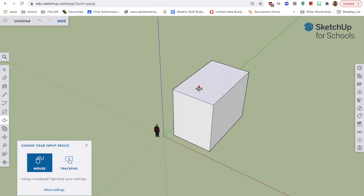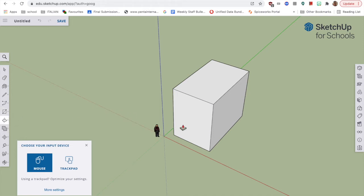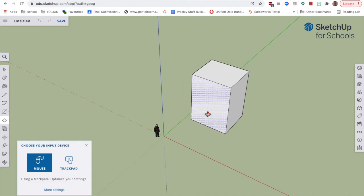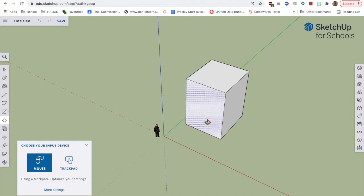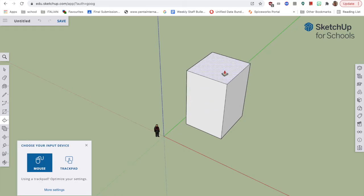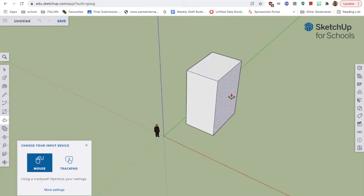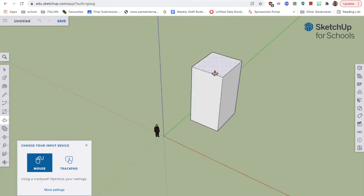I'm going to drag this up. What I can do, I've dragged that up using this tool here, which is called the push-pull tool. I've drawn a rectangle with the one above it. I can push this and pull this to whatever size I want. It's quite unique in how quickly and easy you can put an object together.